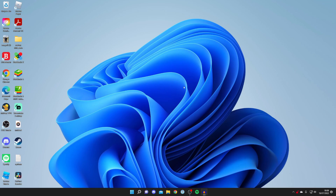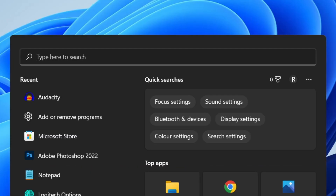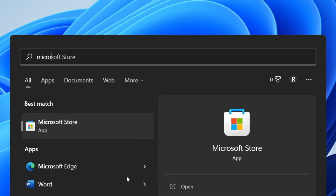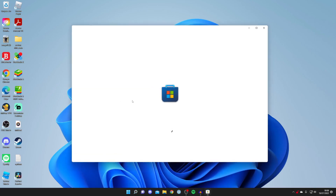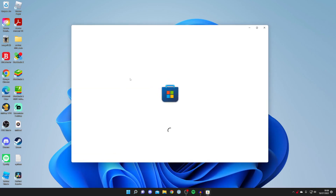Now that you've purchased Minecraft, come back to your desktop and open the Microsoft Store. You may not have used it before — just click the magnifying glass at the bottom and search for 'Microsoft Store.' It has a shopping bag with the Windows icon on it. Click on it.